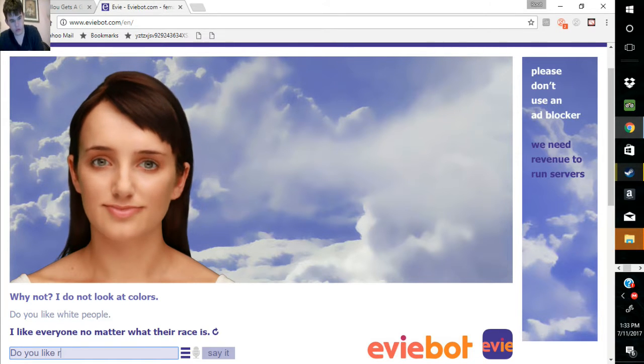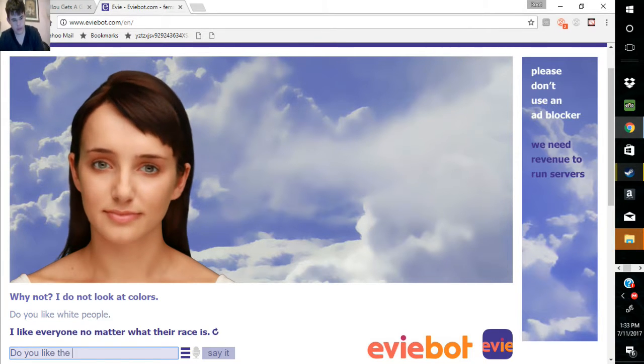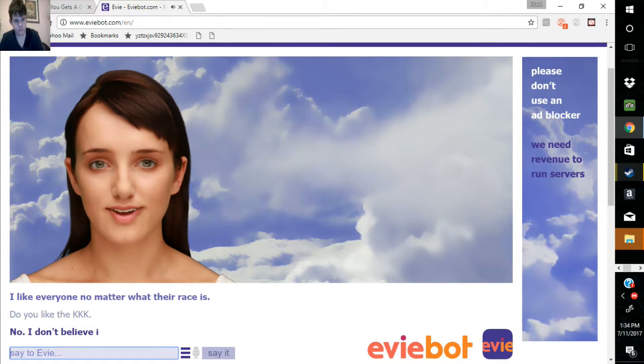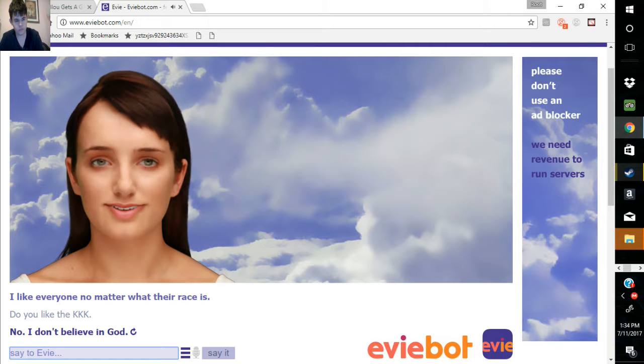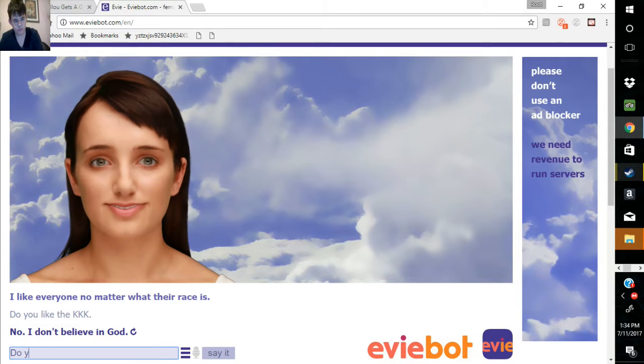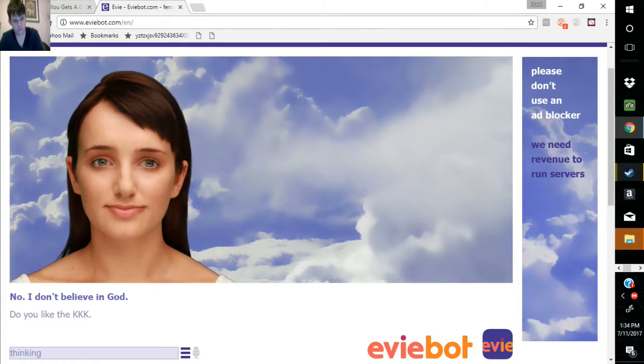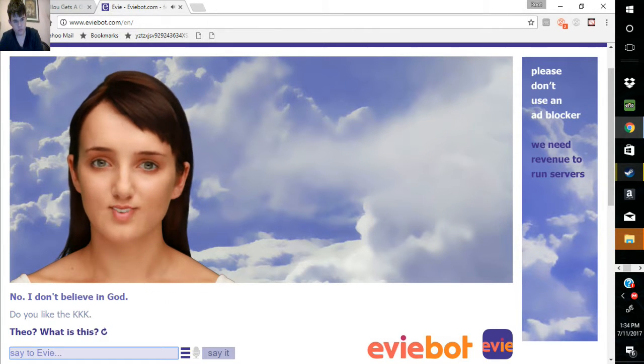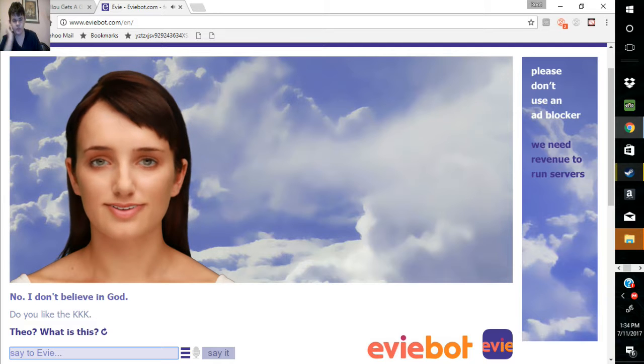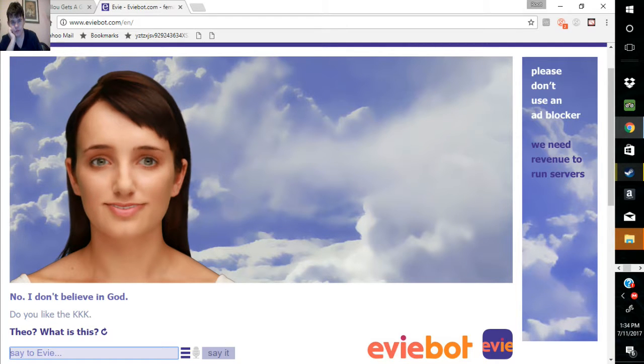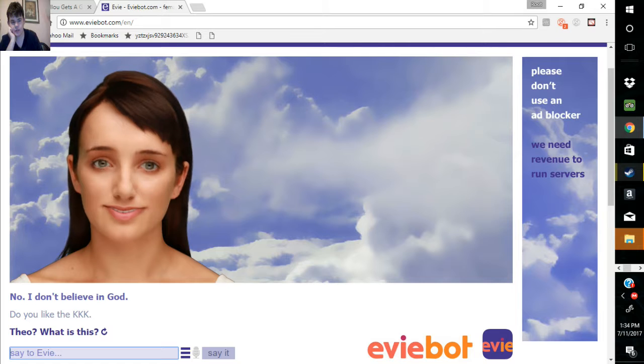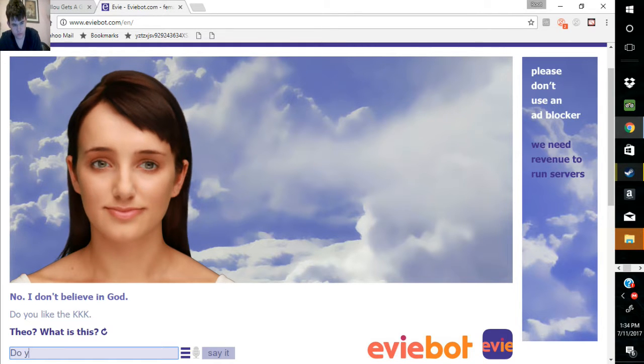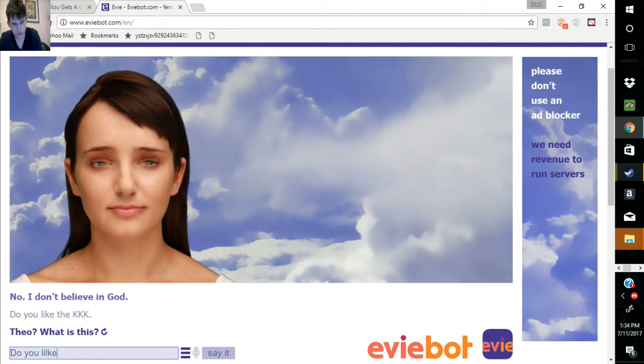Do you like the KKK? No, I don't believe in God. C-Queer, what is this? C-Queer, what is it? C-Queer, do you C-Queer?